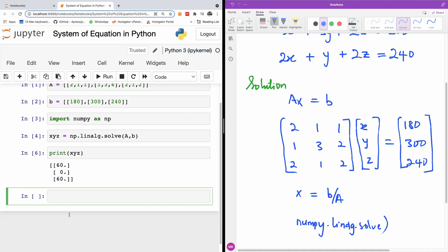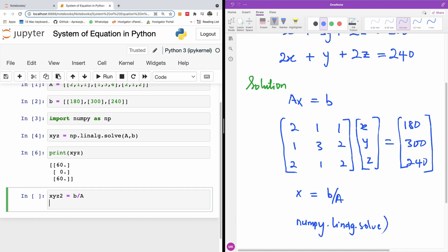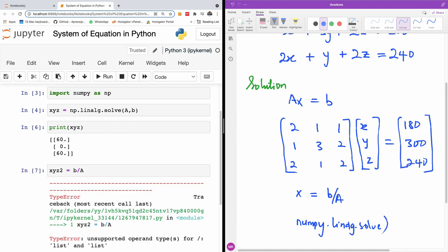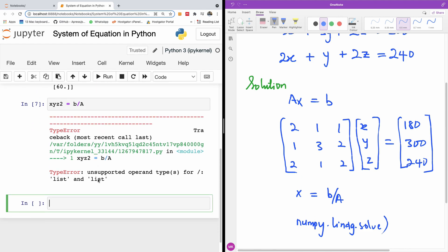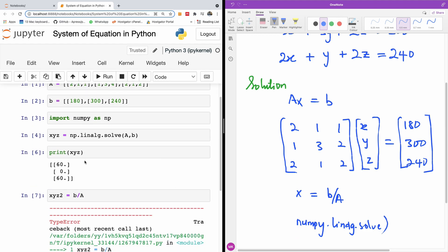I'm going to just try to use this method for B over A. I've not tried it before, but let me just try it. I'm going to say XYZ2 is equal to B over A. Let's see. I'm going to run and it does not work. So it doesn't work for now.